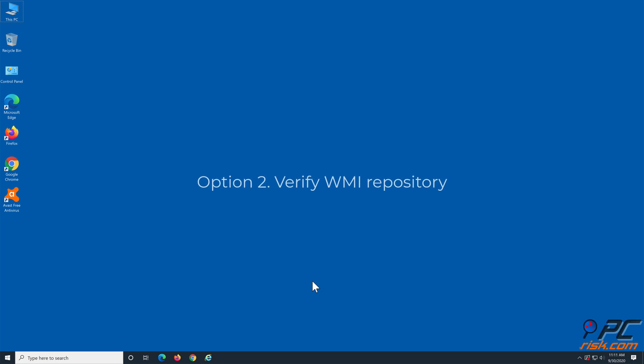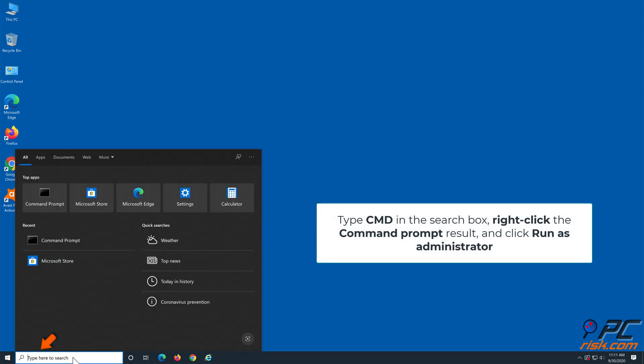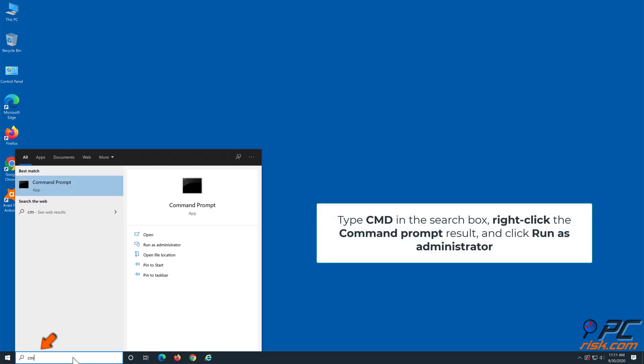Option 2: Verify WMI Repository. In the taskbar search box, type CMD. Right-click the command prompt result and click Run as administrator.